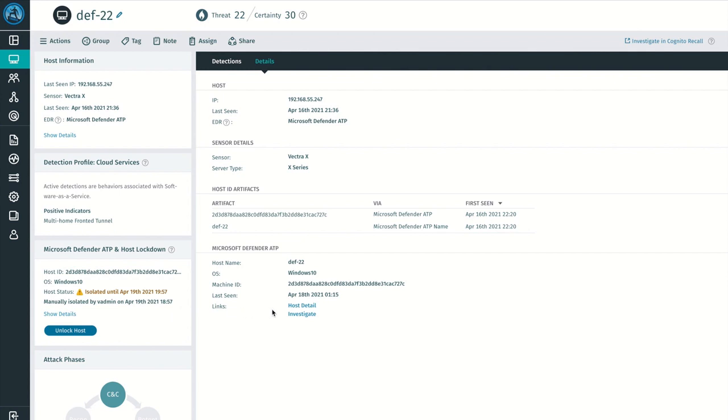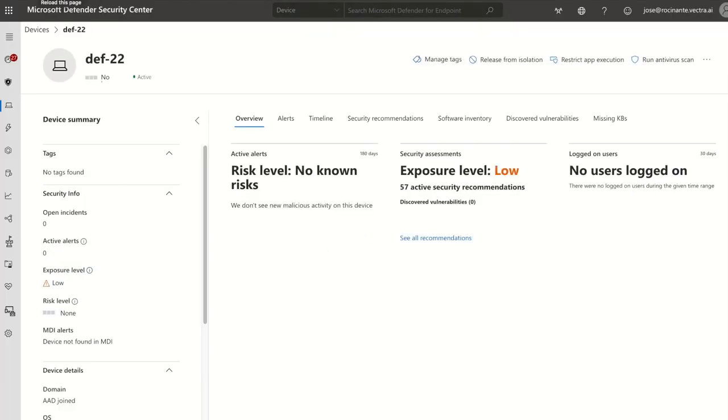We've streamlined the investigation workflow, allowing you to jump directly between a host detail page in Cognito Detect and the host's EDR console. These two links will point to the individual endpoint page and the all endpoints page on the EDR side. If we pivot over to Microsoft Defender, we can see that the host has now been isolated.